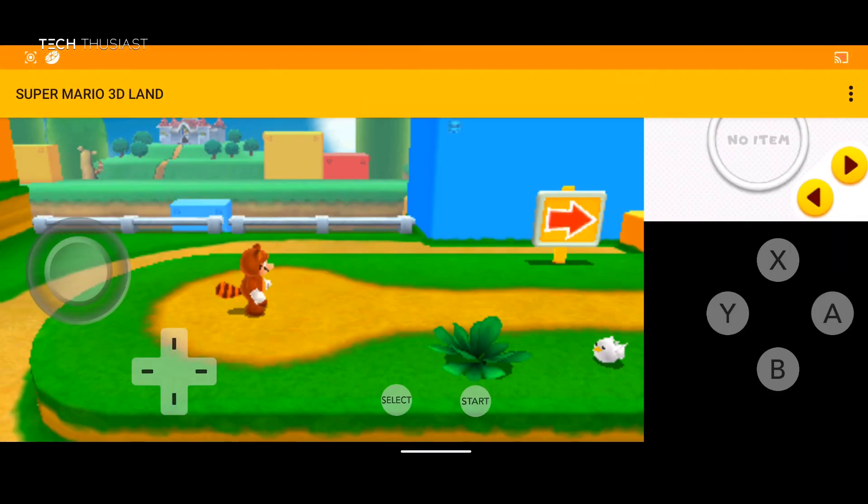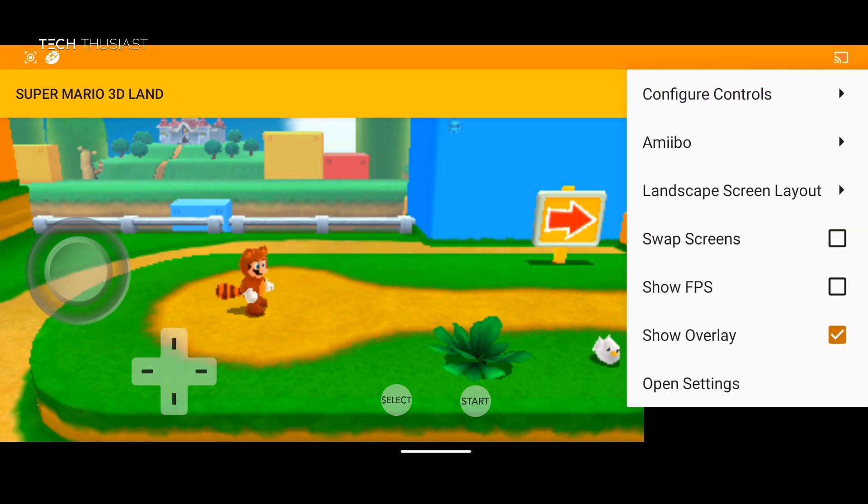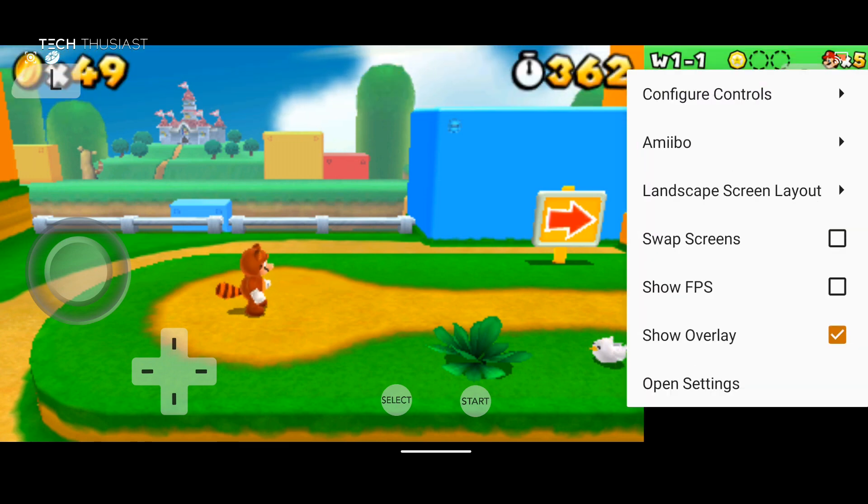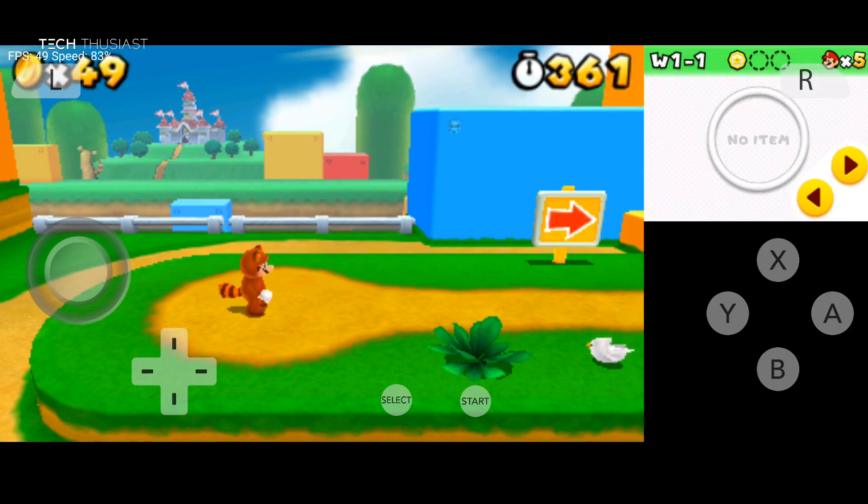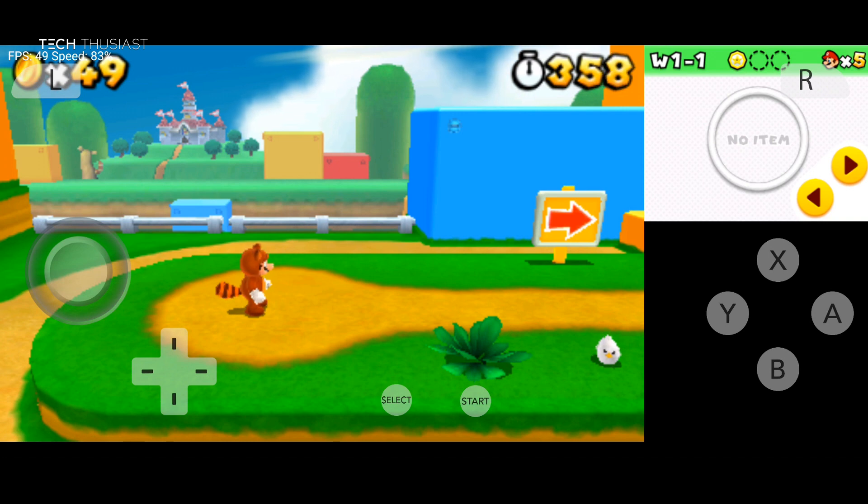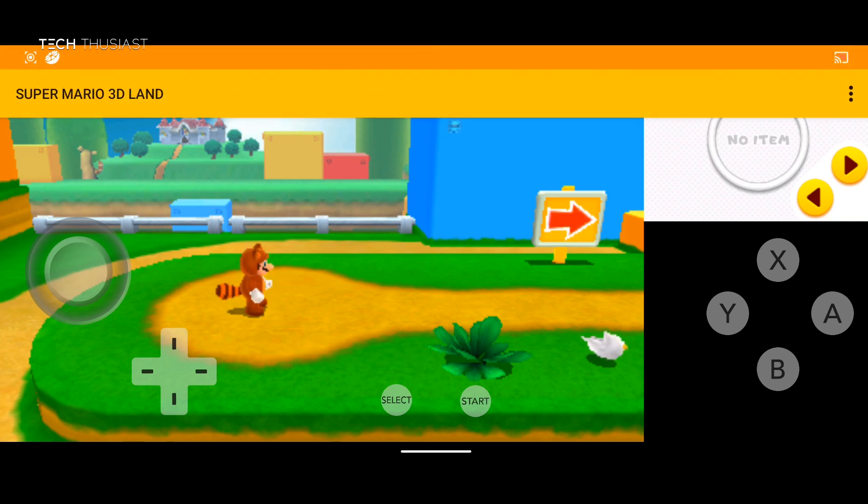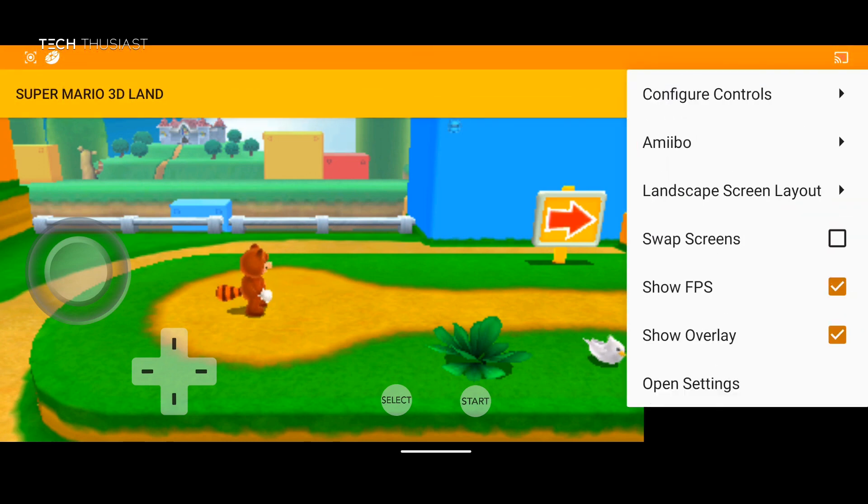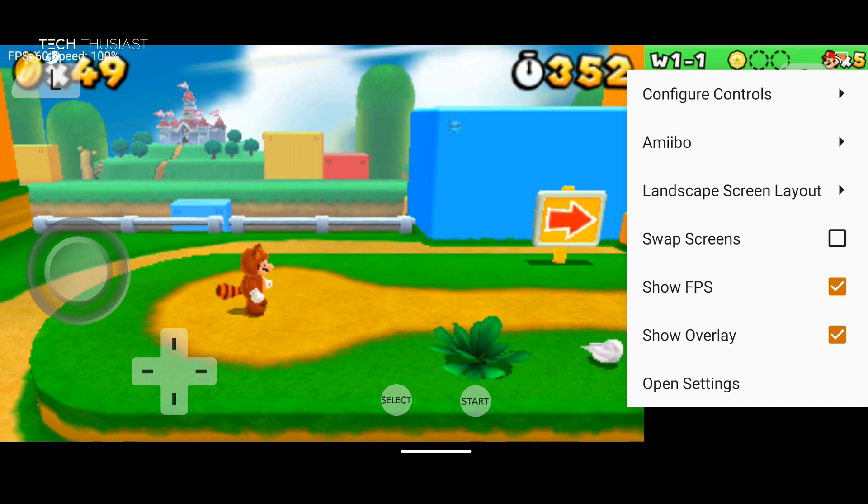And the next option is show FPS. So here we can see the performance. So right now for Super Mario 3D land, if you look at the top left hand corner, it's about 60 frames per second.